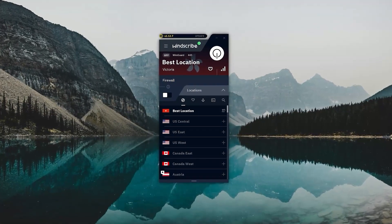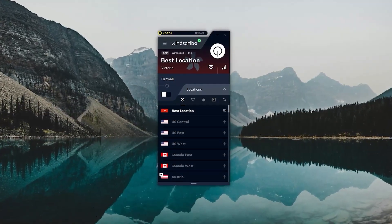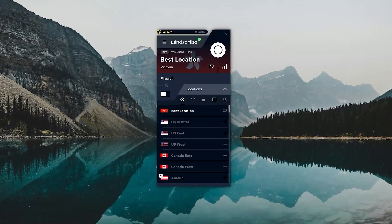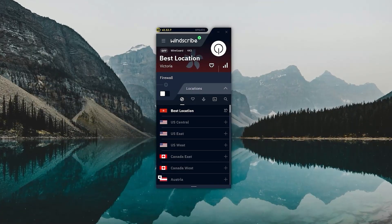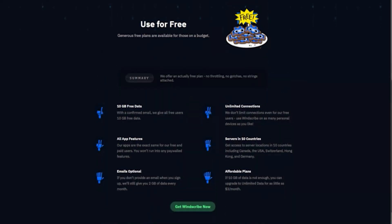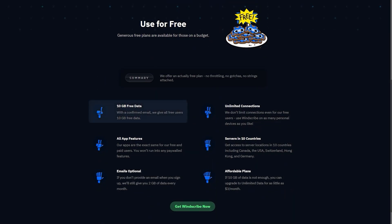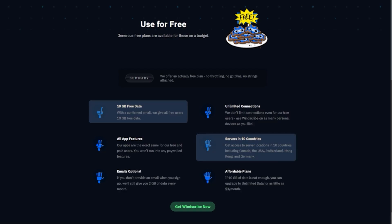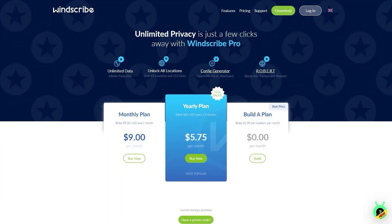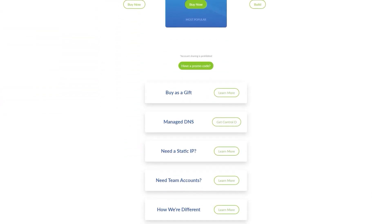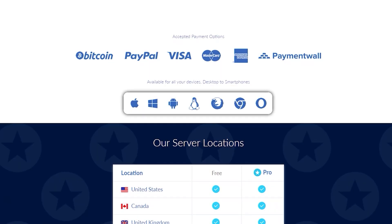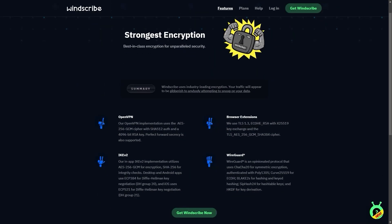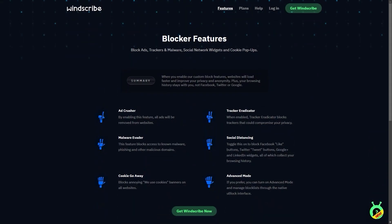My top free recommendation is Windscribe. It's a pretty solid VPN. They have both free and paid versions, but the free one gets you 10 gigs of data each month and 10 server locations. Of course, if you go premium, you get unlimited data, more server locations, and some extra security features. And it's available on pretty much any device. So Windows, Mac, Android, iOS. And it's great for privacy because it encrypts your connection, has a no logs policy, and even blocks ads and malware.